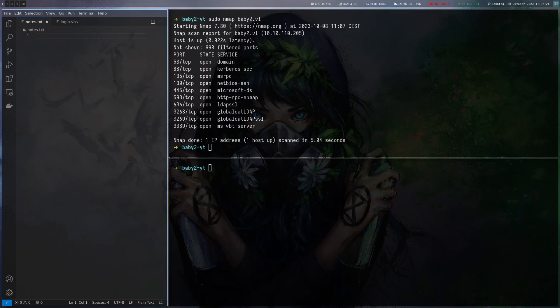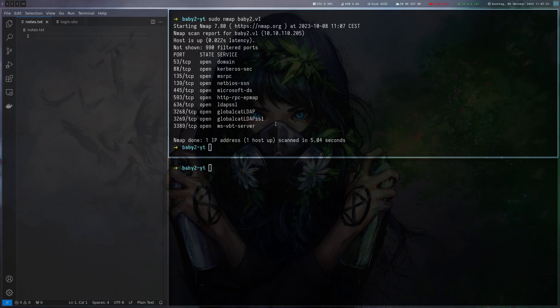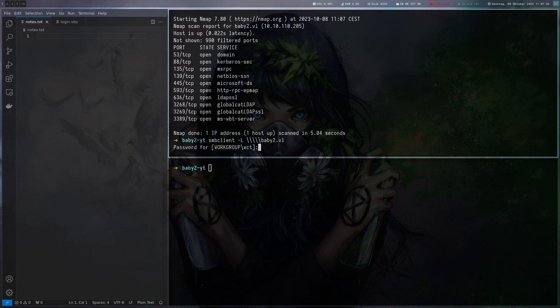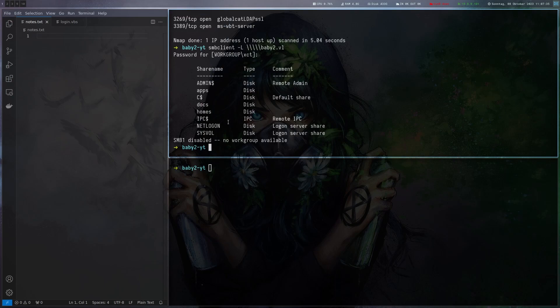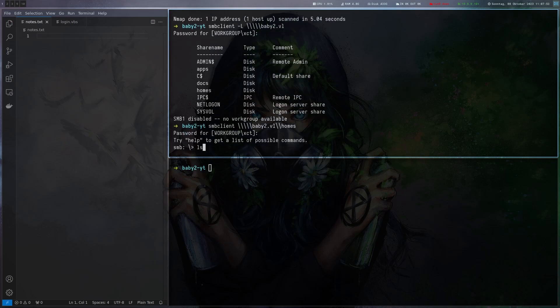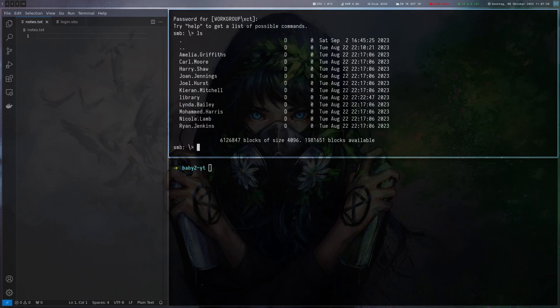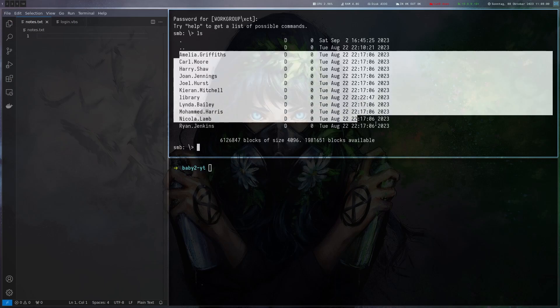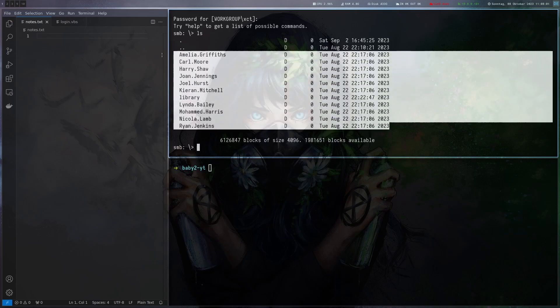By the port scan we can tell that this is a domain controller and the first thing I want to do is check if there are any shares we can list. Let's do SMB client here and we can see there are a couple of shares. Usually you need an account to list them so the fact that we can do it anonymously is already a misconfiguration. We can read the share and this gives us a couple of usernames here which are probably the home directories of the users.